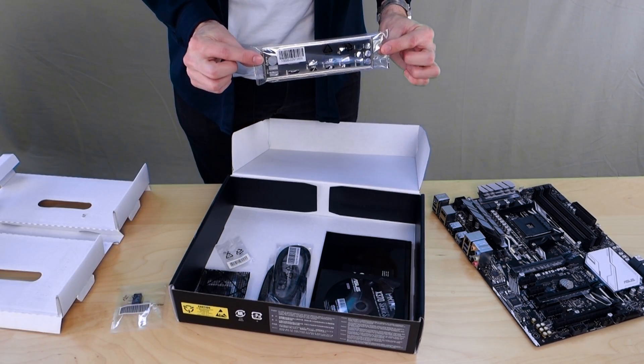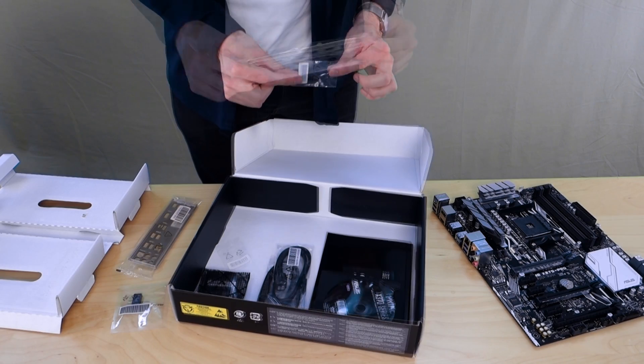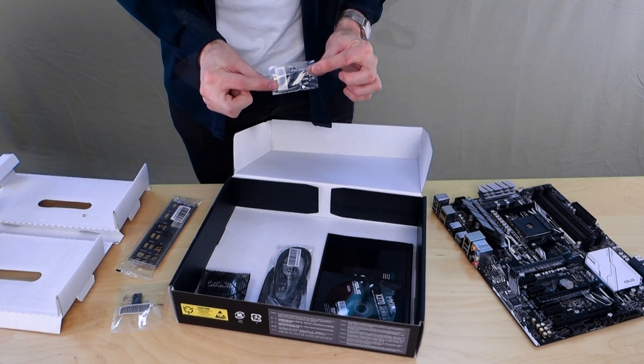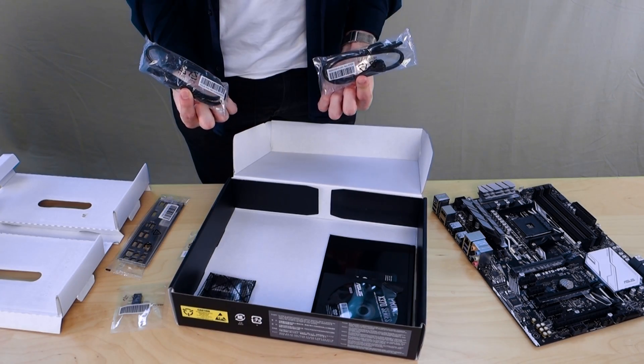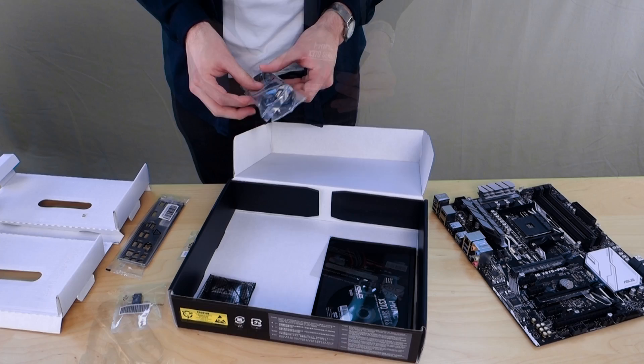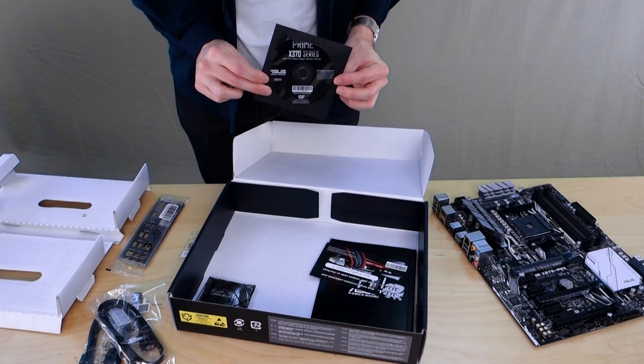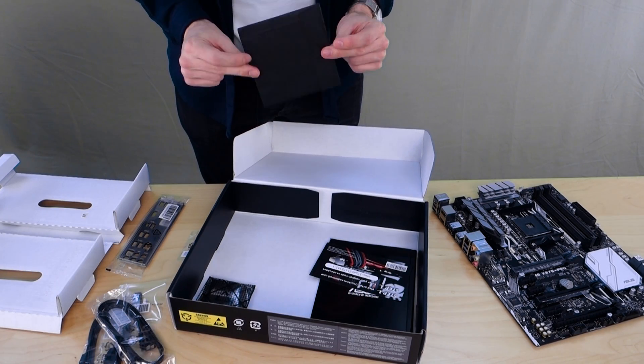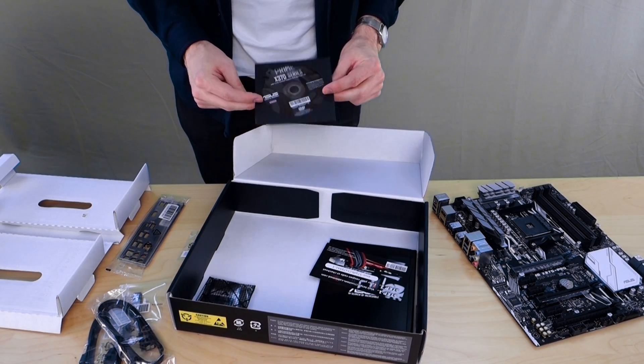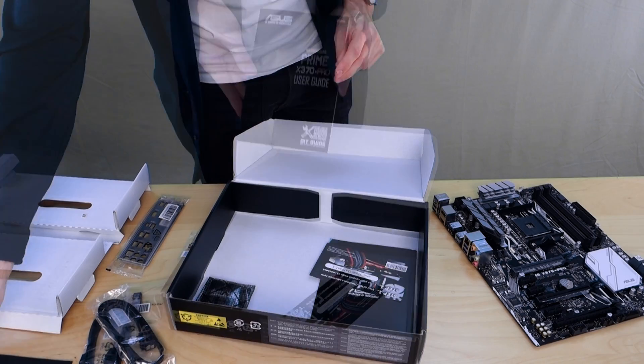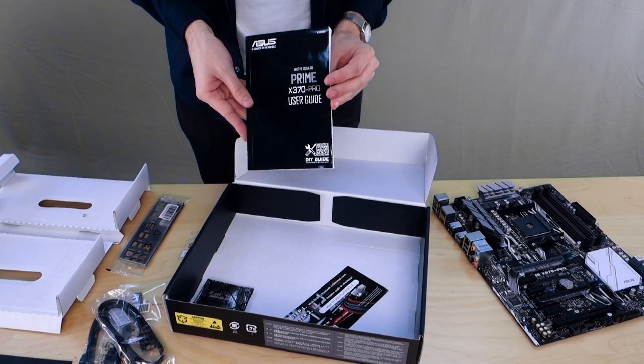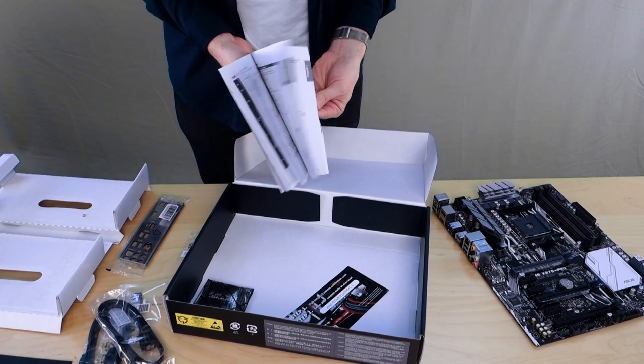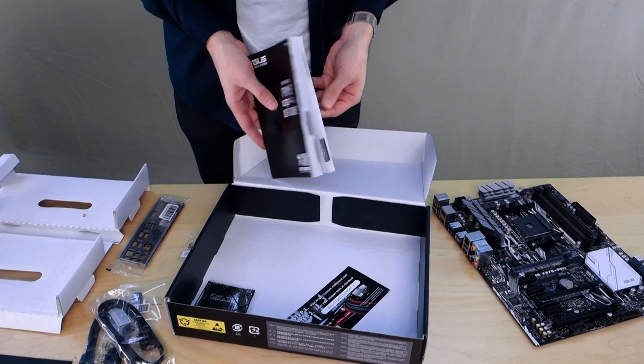I/O shield of course, a couple of screws for your M.2 drive, SATA cables for your SSDs and HDDs, a driver disc although of course if you're sensible you'll just download the latest drivers and BIOS off our website. Our user guide which is very handy for any additional information that you might be after.